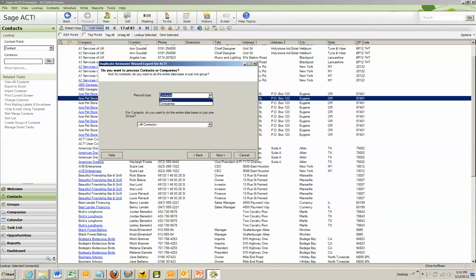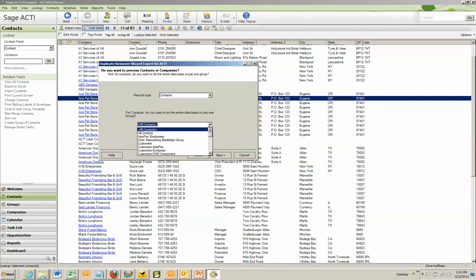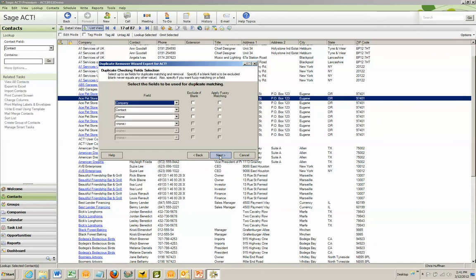I can then either dedupe contacts or companies, and I can also dedupe all contacts or a group, which I will talk about a bit later.